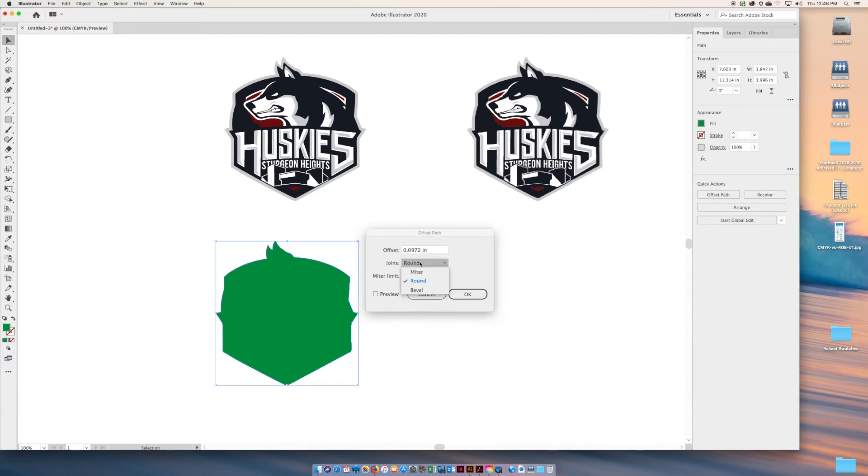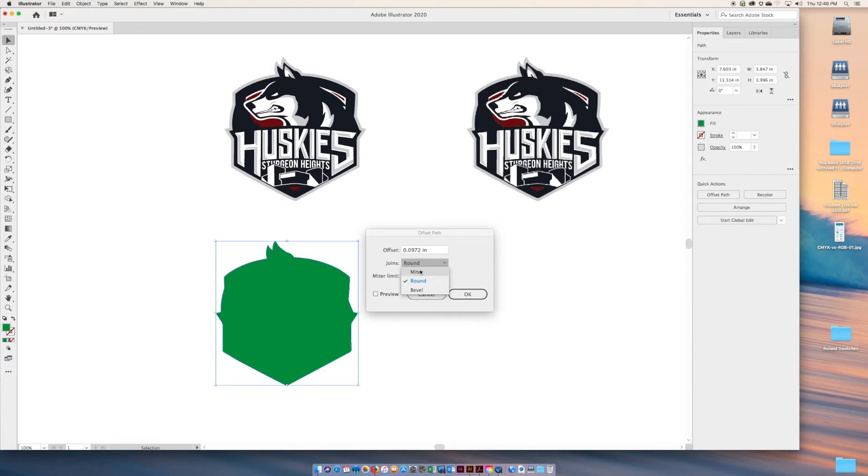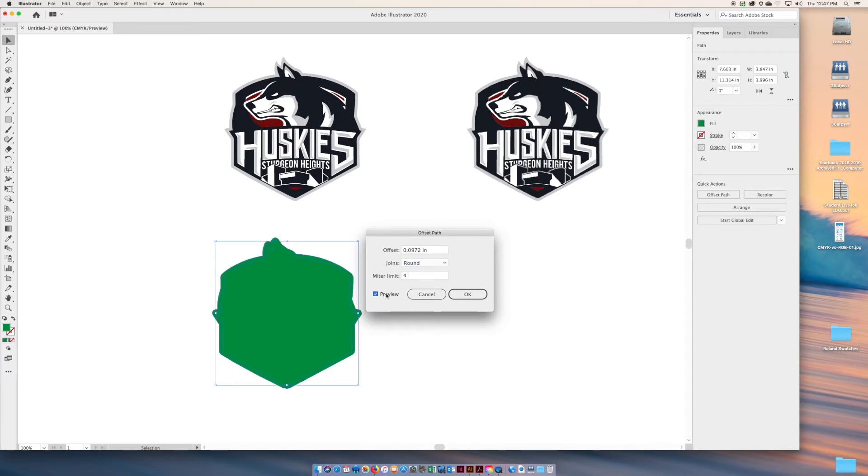I'm also going to do round. Round gives it that nice smooth edging and I find that some of the output stickers and labels that we make, round is a nice option. For complex graphics, you need to use miter for sharper edges. You can use that too, but round is nice. You can experiment with that. I'm going to preview that. Looks really good.